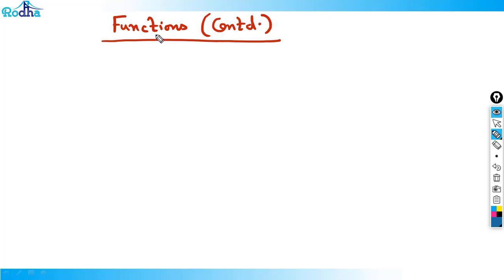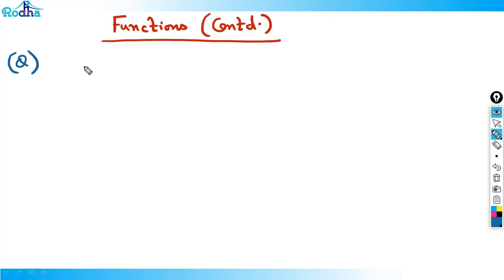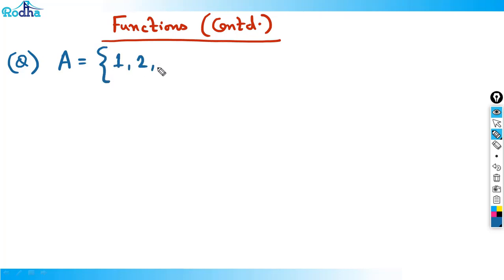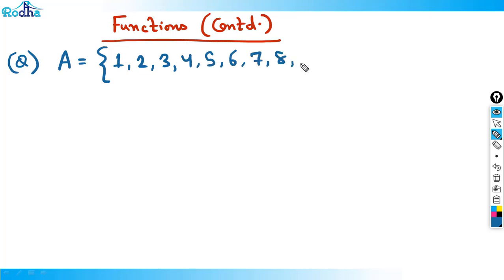Hi guys, my name is Ravi Prakash. Let's continue functions. So we're starting the next concept here. A is a set containing all the natural numbers from 1 to 9: 1, 2, 3, 4, 5, 6, 7, 8, 9.